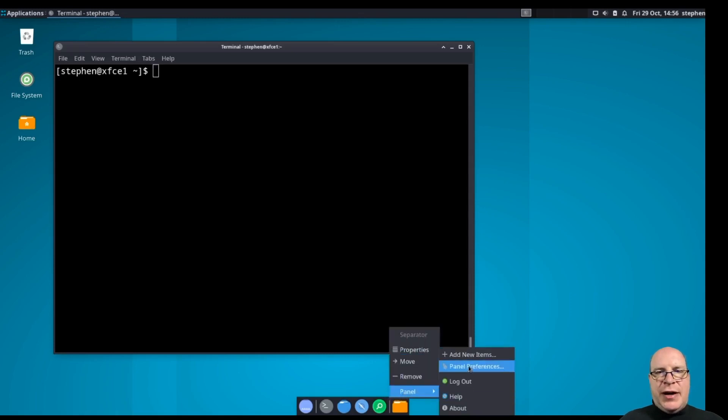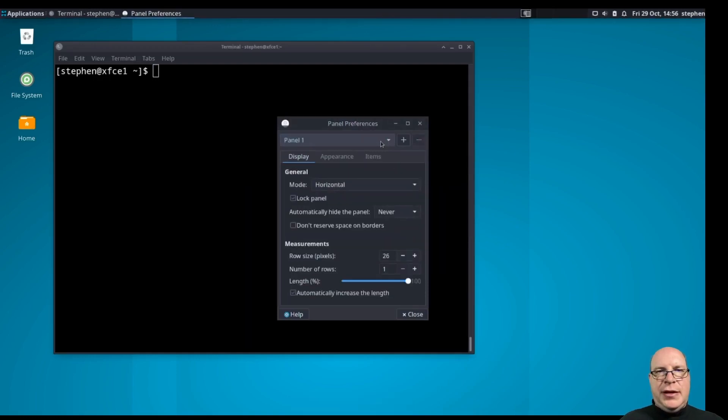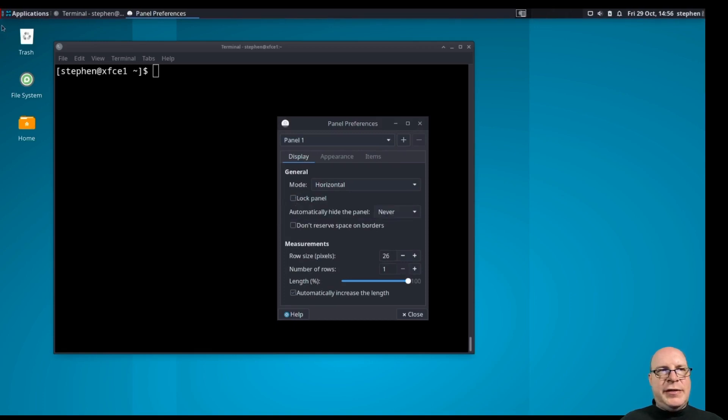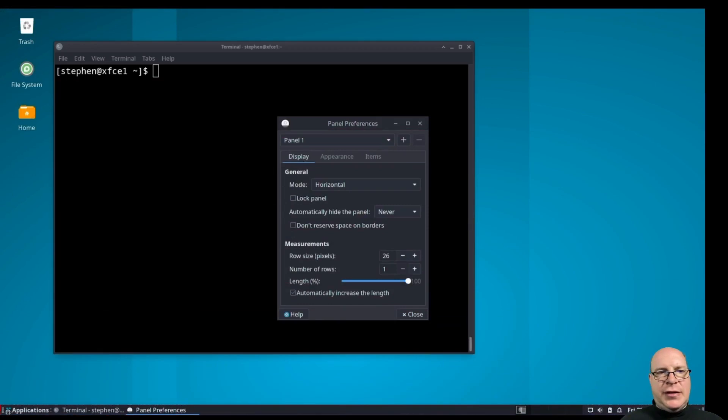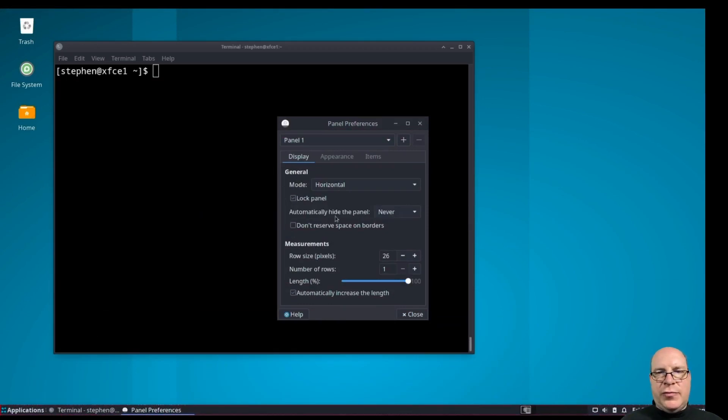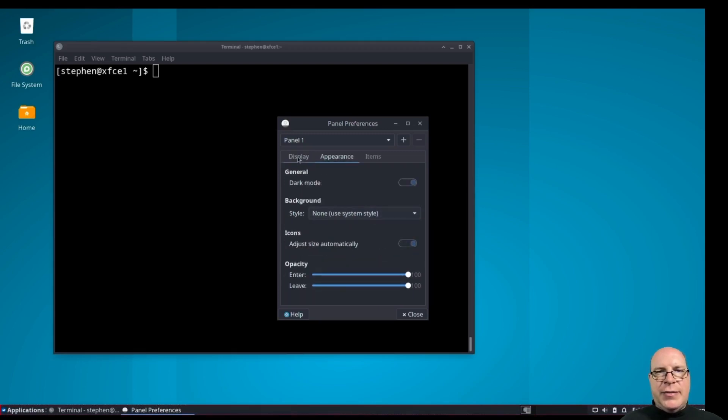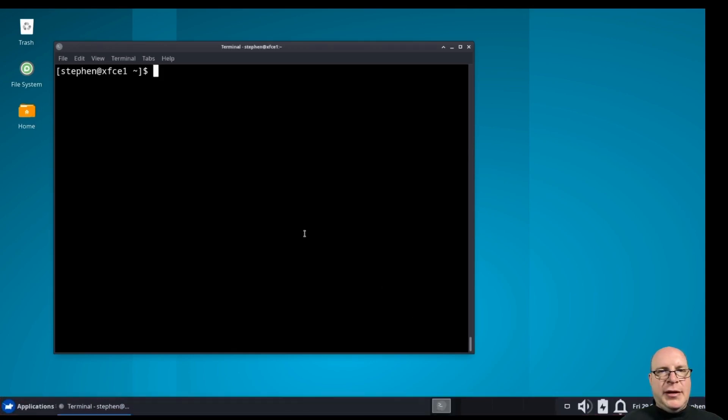Let's get rid of this bottom panel here. Let's make this guy go away. And let's switch to the top panel, panel one. Let's unlock it. Let's put this panel one down to the bottom of the screen. Relock it. Let's go to appearance. And let's adjust the icon size automatically. And let's make the row size 48 pixels high. That's nice and big.